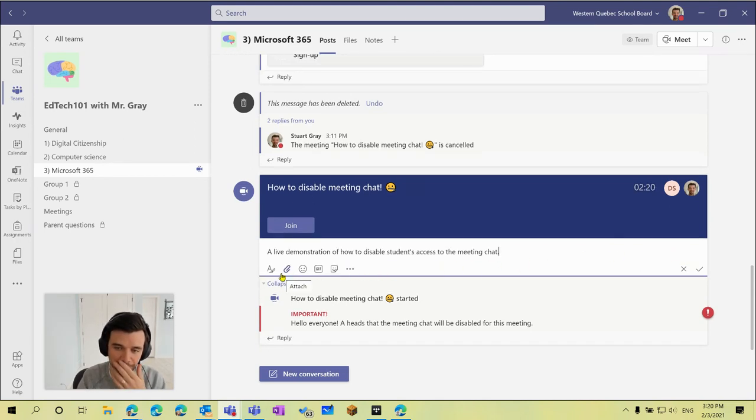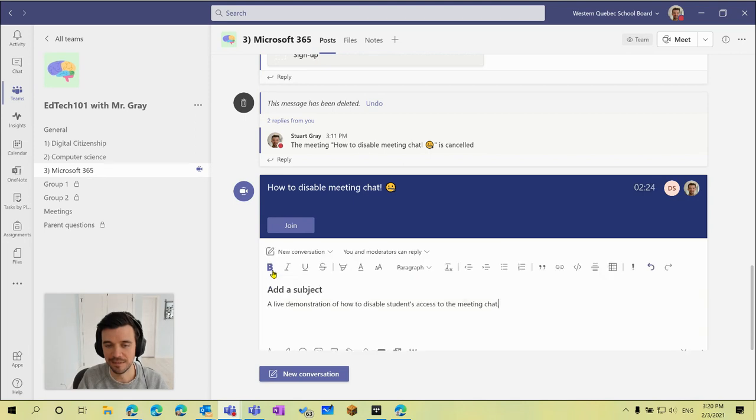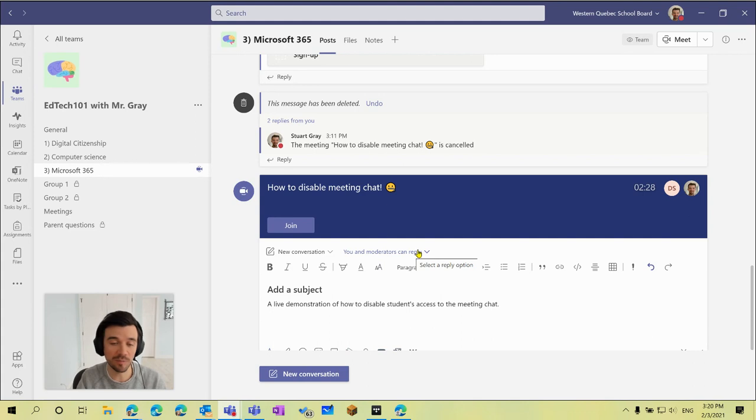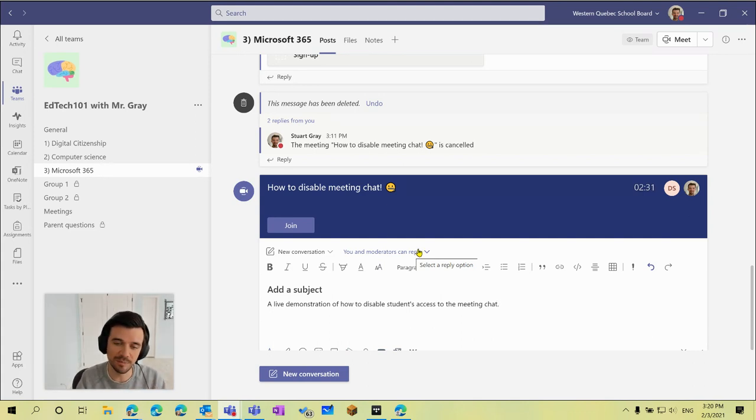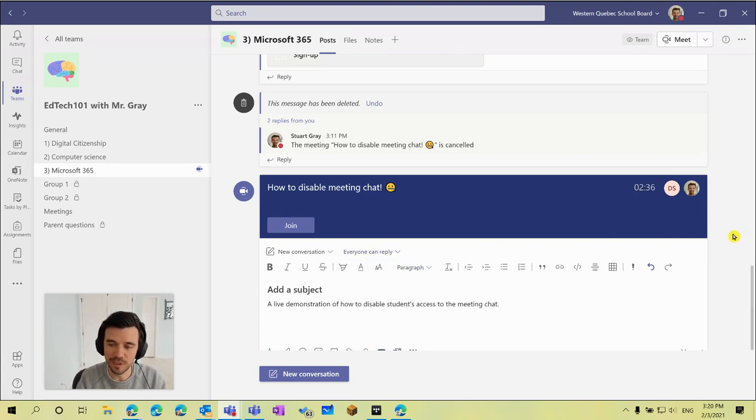I could now switch these permissions. So where we, again, clicked on the formatting icon so that you can see here that it was set to you and moderators can reply. If I want to allow a demo student now to contribute to the meeting chat I could just switch that back to everyone can reply. So if we do that, click on the check mark.